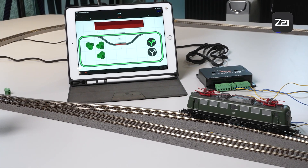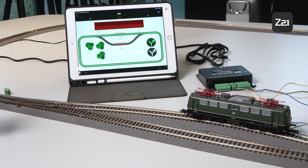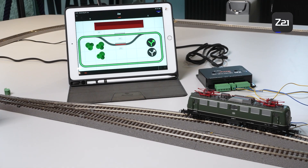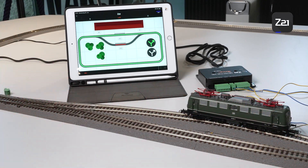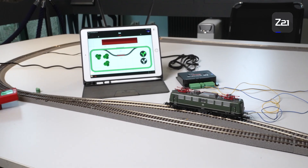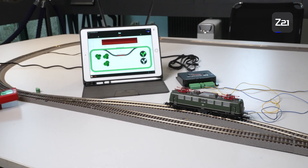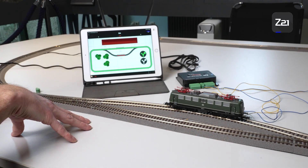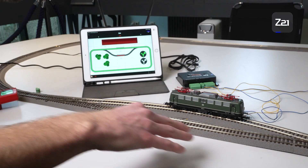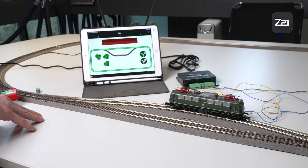One question that is often asked at info days and trade fairs is how long a block should be. We always recommend that the block be as long as the longest train, meaning the whole train should fit from the beginning to the end of the block. The second question is how many blocks you need — you always need one more block than you have vehicles. If you have two blocks in a row, that's not enough; you can only travel from one block to the next. With three blocks, you can drive the first locomotive into the second block and then into the third, and then move the next locomotive up. The more blocks you have, the more vehicles can travel at the same time.